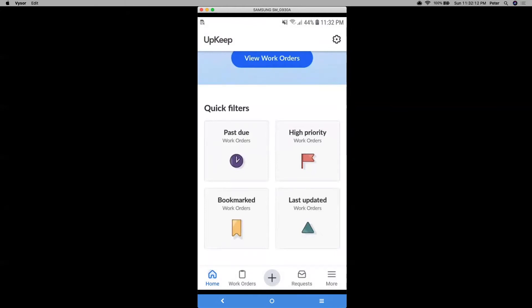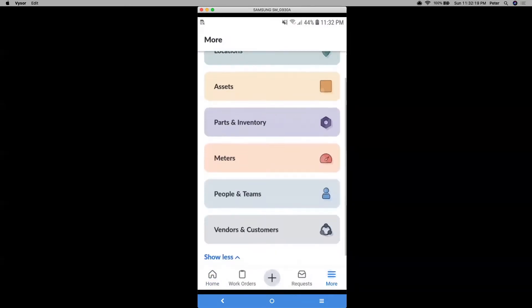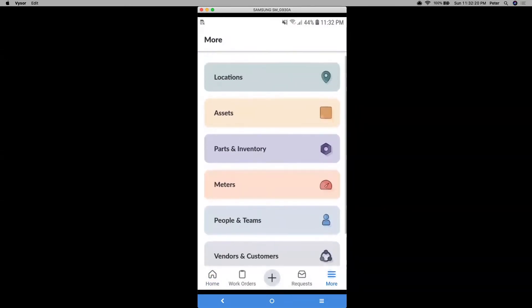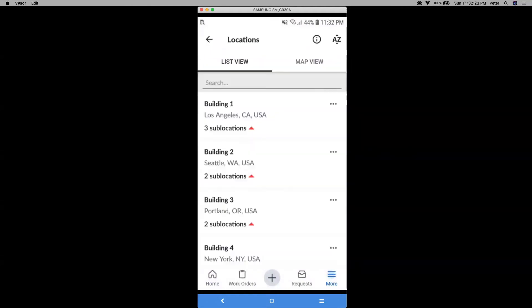All right, so now let's click into this part that says more. And this is your general navigation. This is where you can see your other data. So let's go to locations first. This is where you can view your primary or sub locations and even view asset and part data by these different locations. So by primary location, I mean the main building or plant or warehouse.